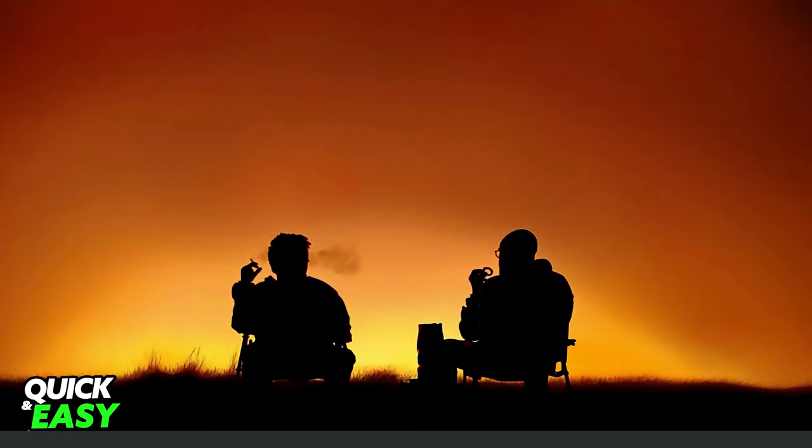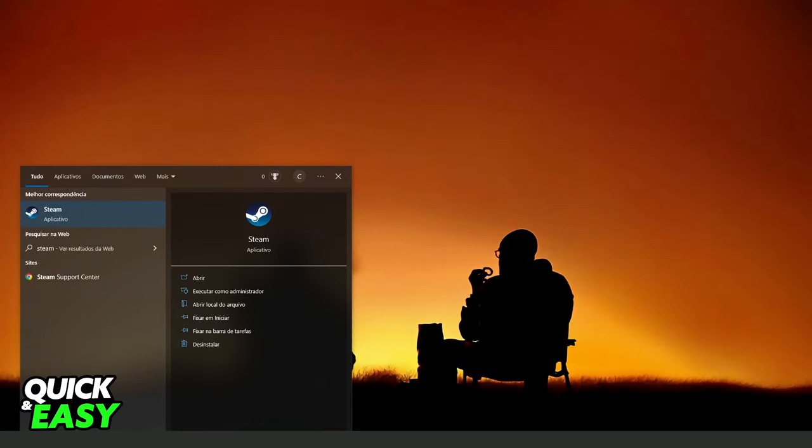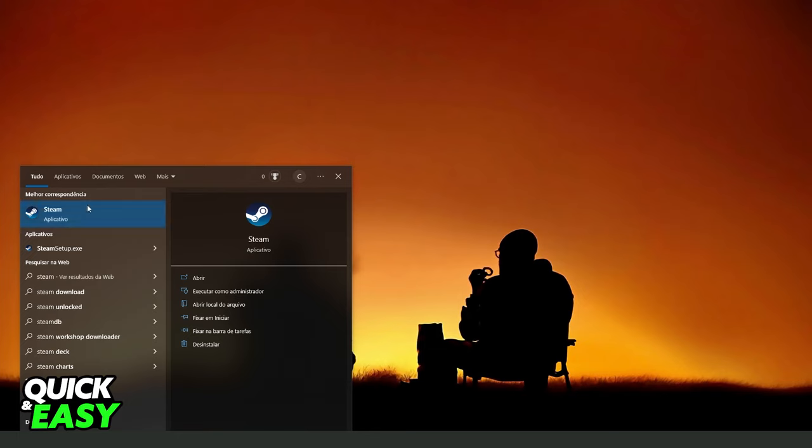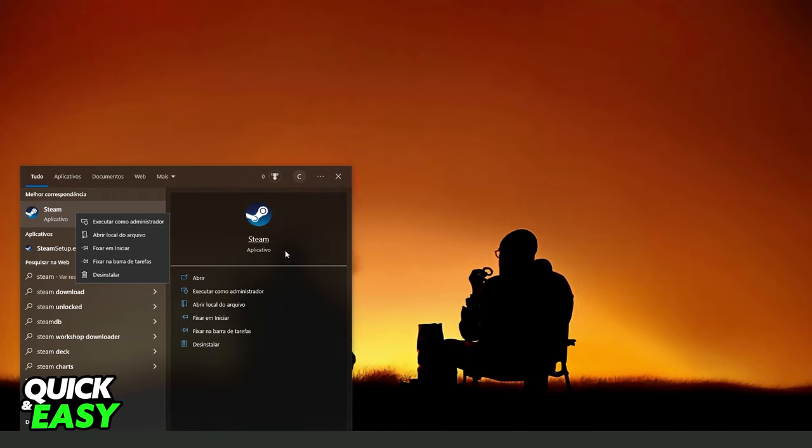Then you will come to your Windows search bar, search for Steam, click with the right button, and run as an administrator. In my case, Windows is on Portuguese, but it's the same process, run as administrator.